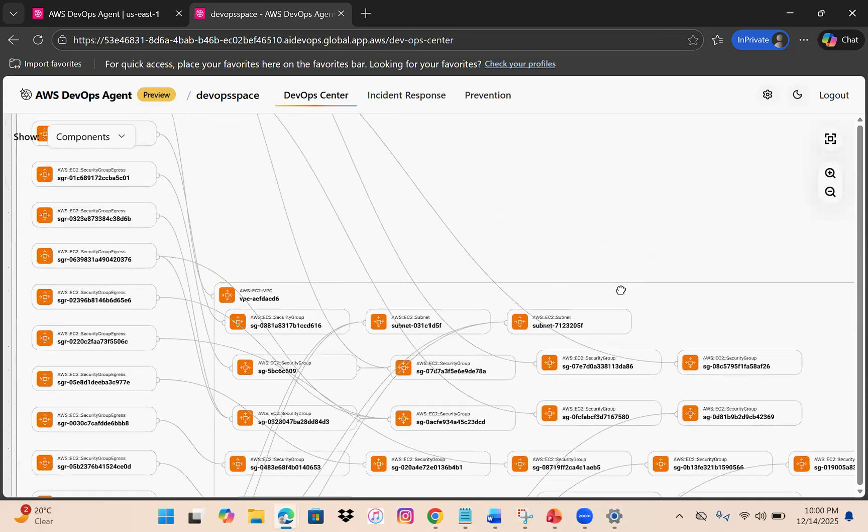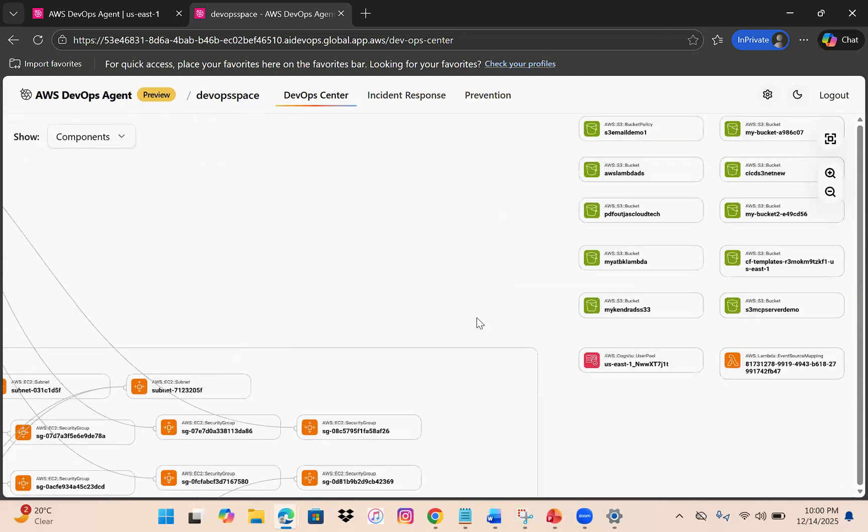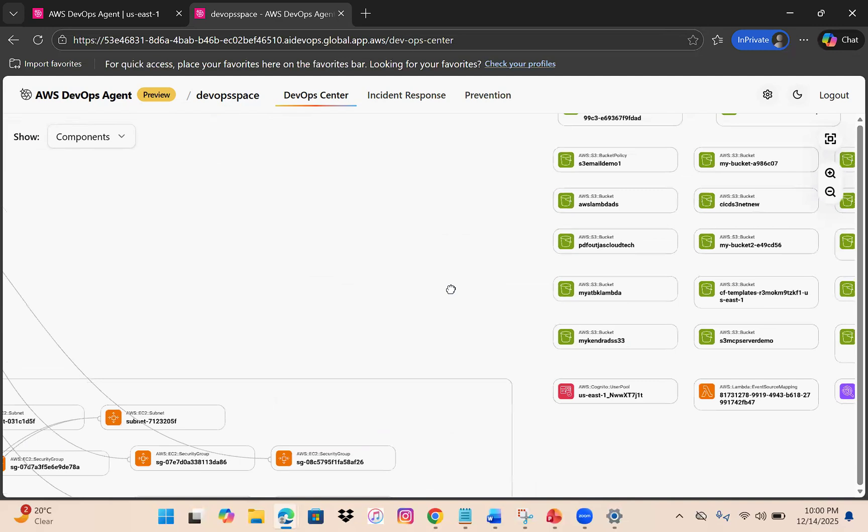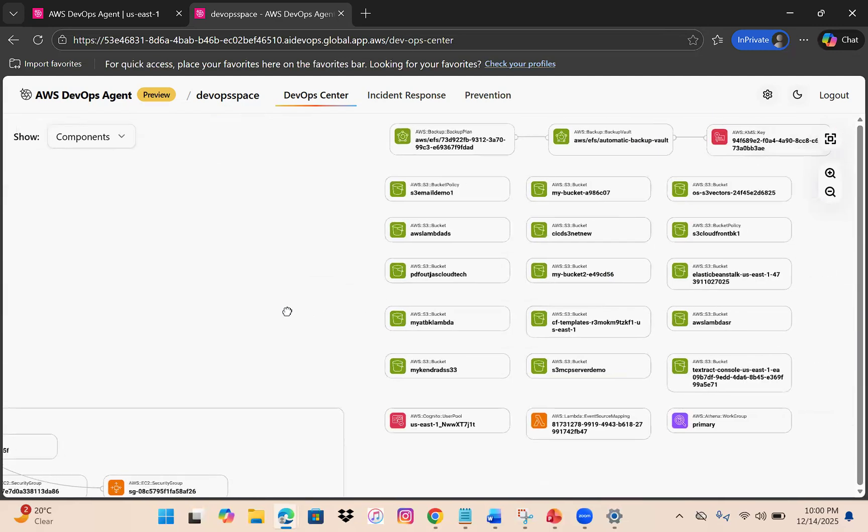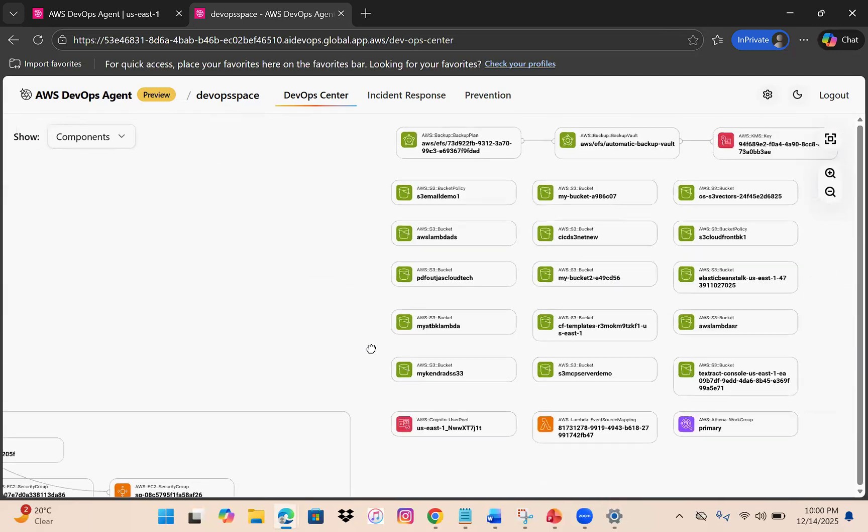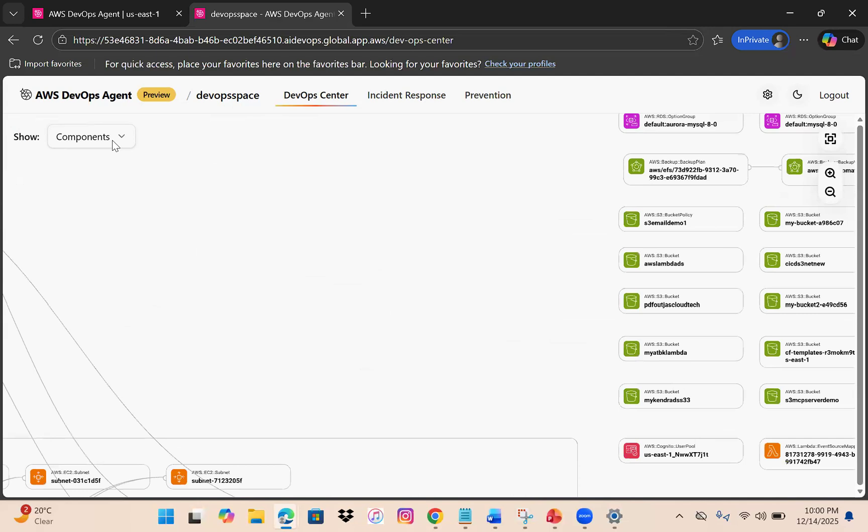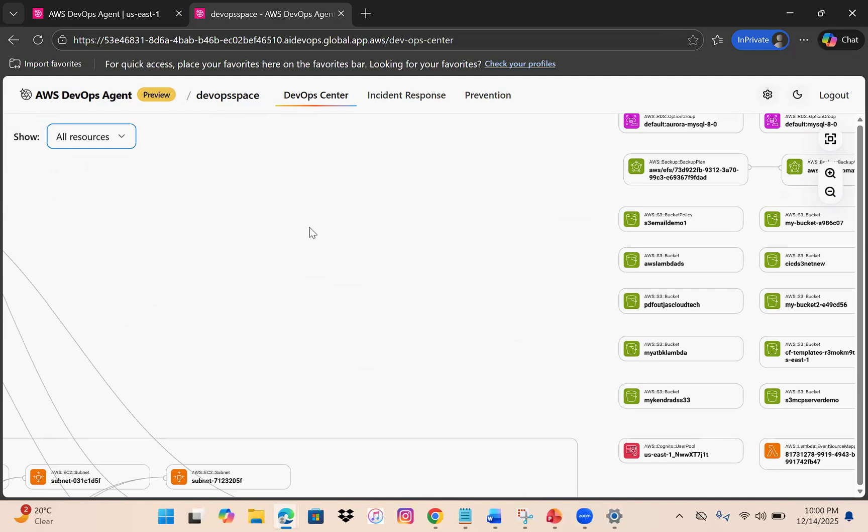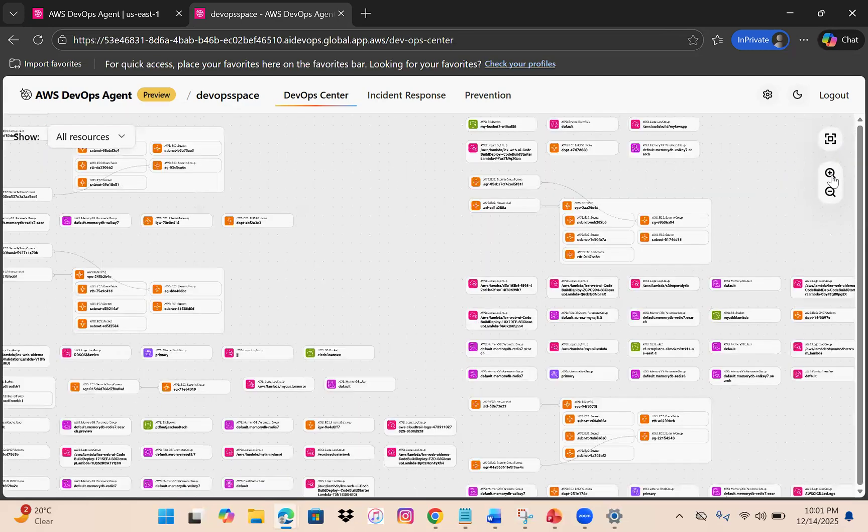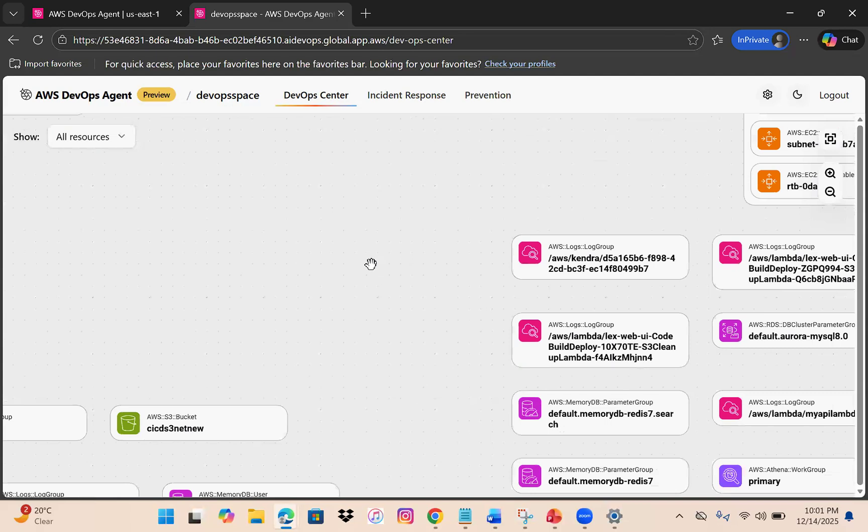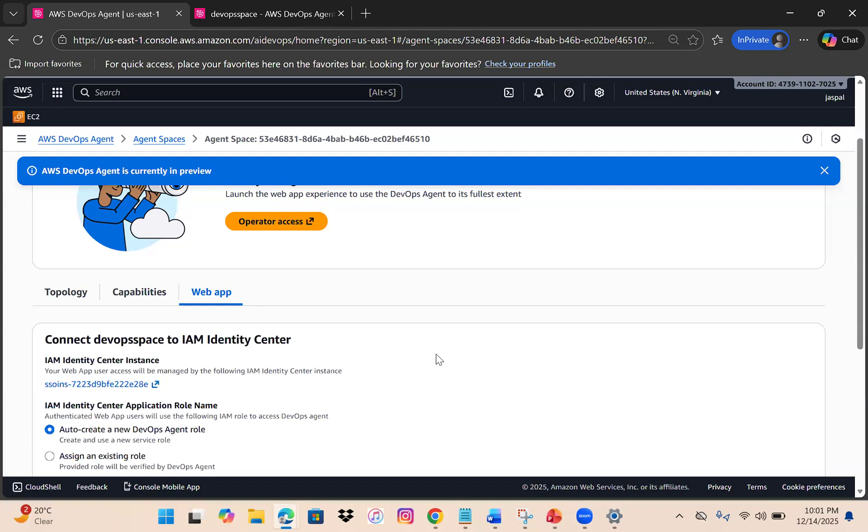You can see I have so many things here - buckets, security groups, VPCs. You can filter by resources, components, or containers. You can zoom in and check the details.